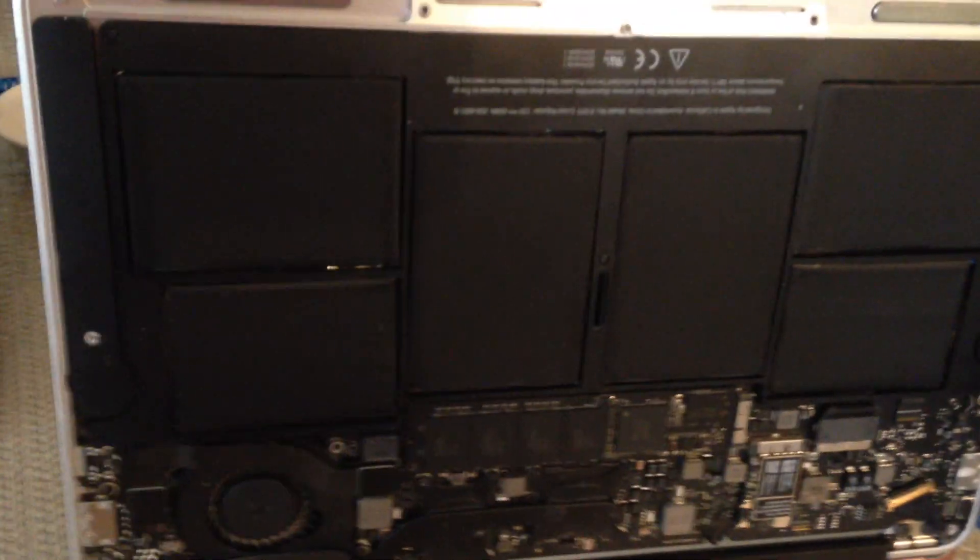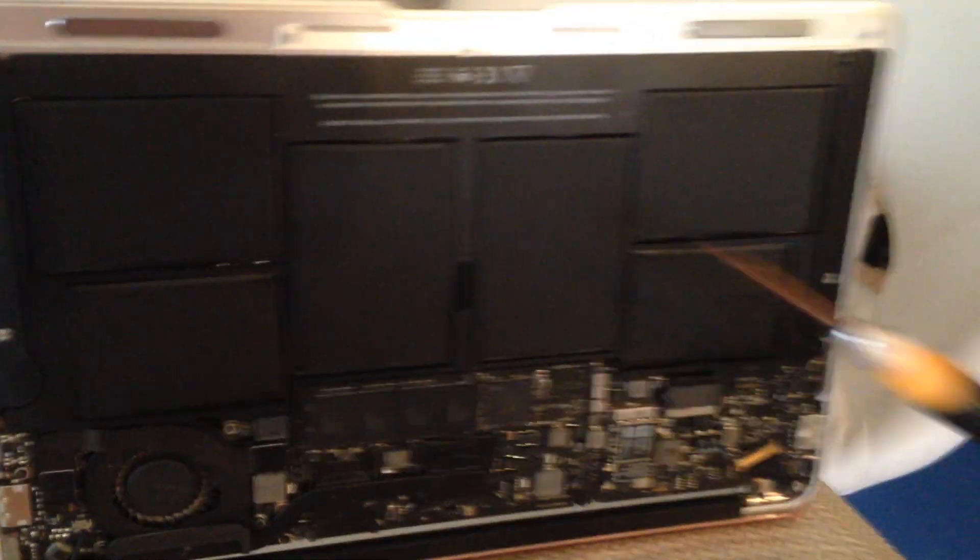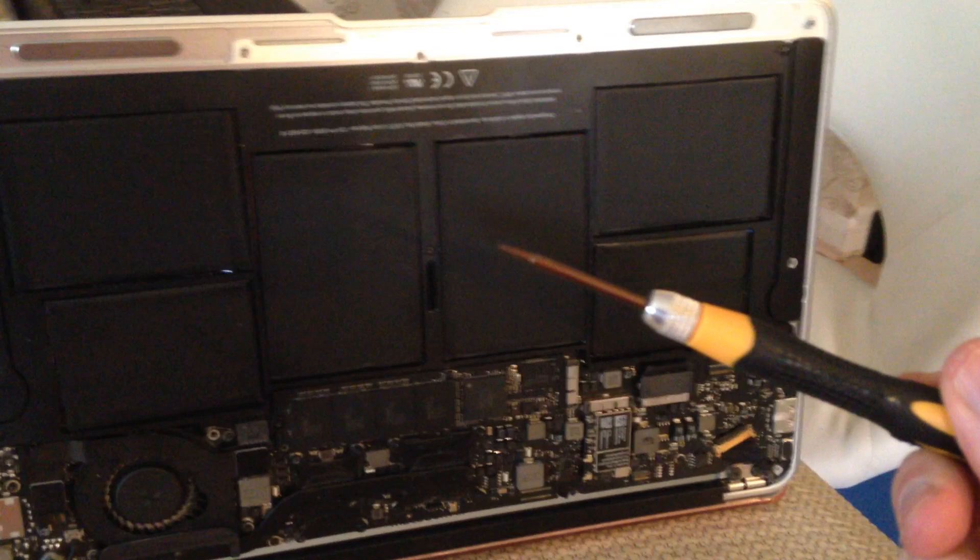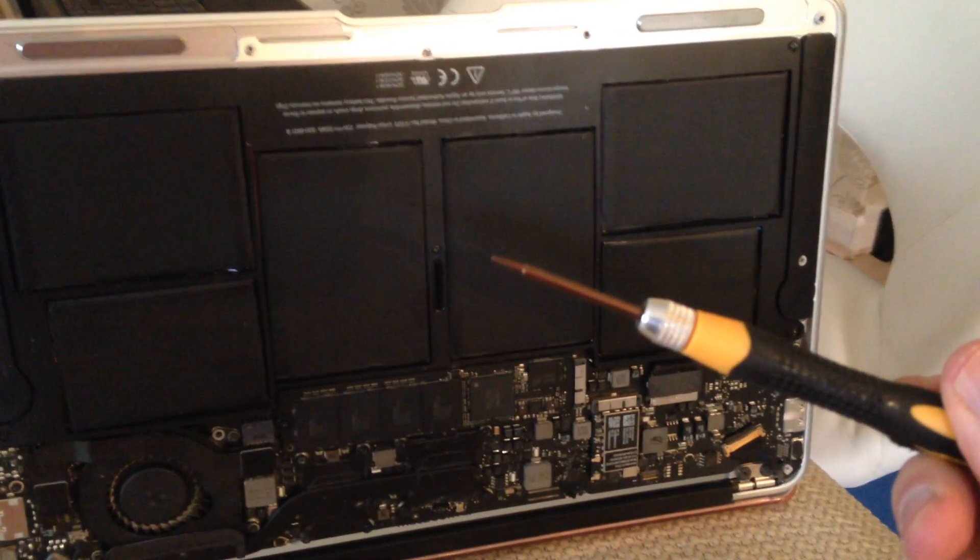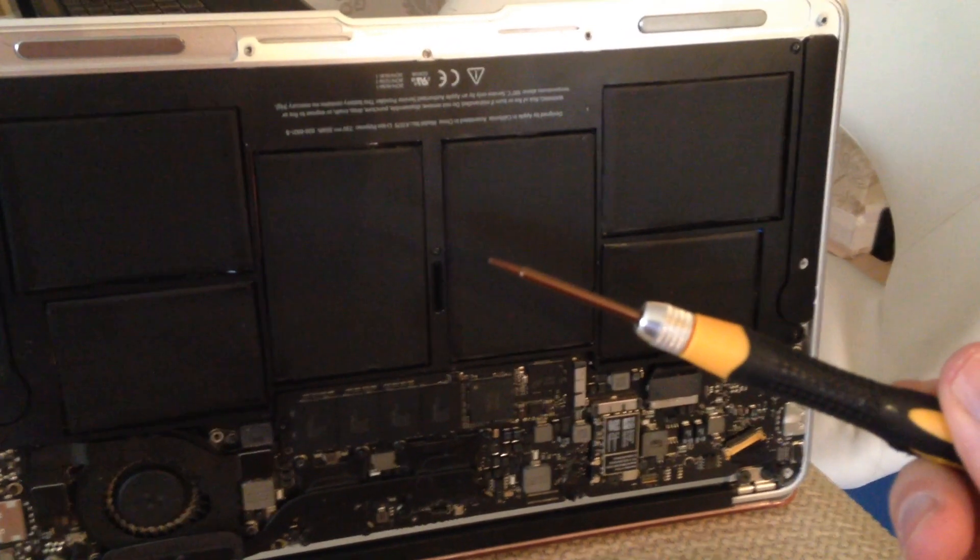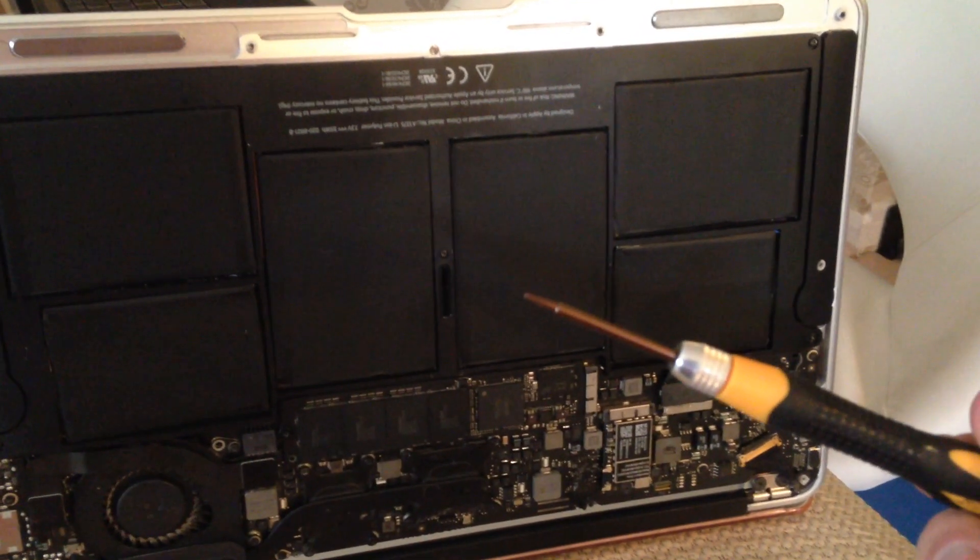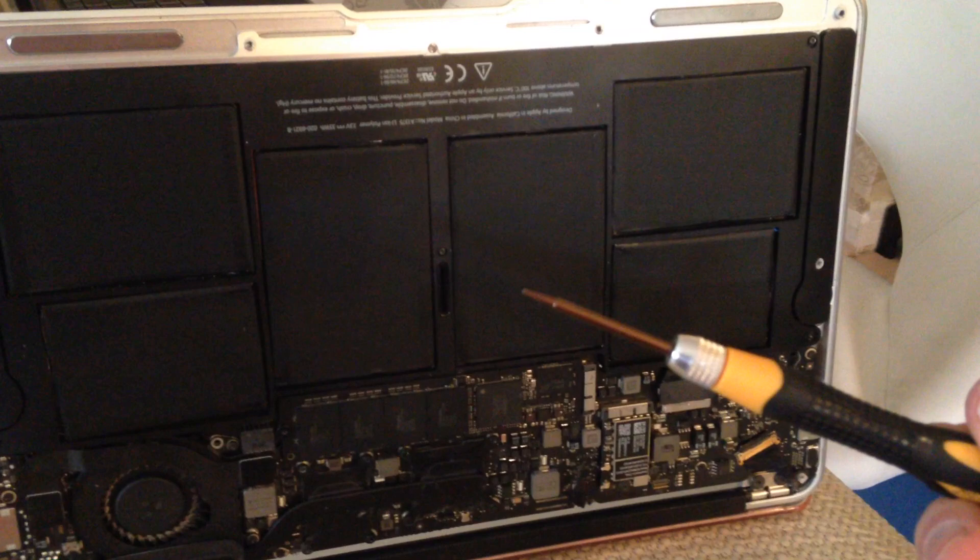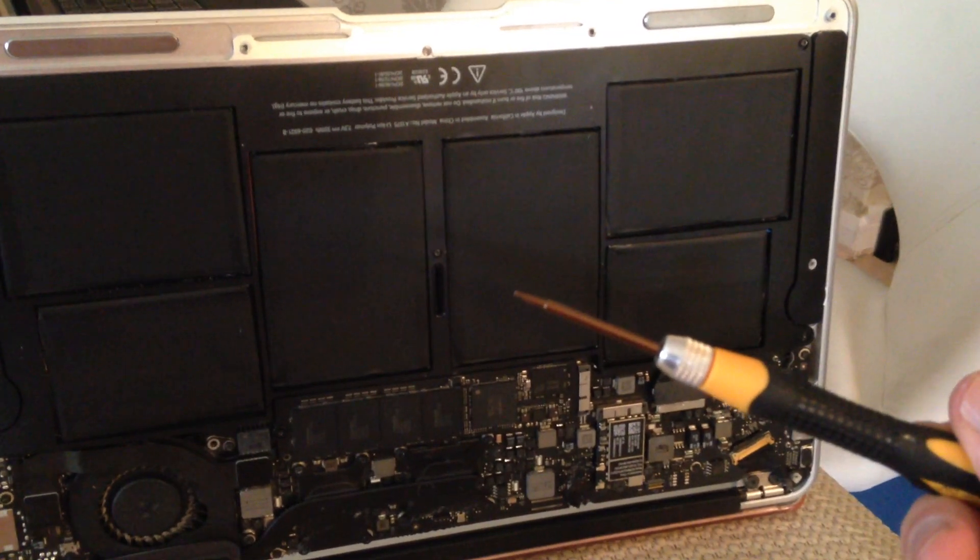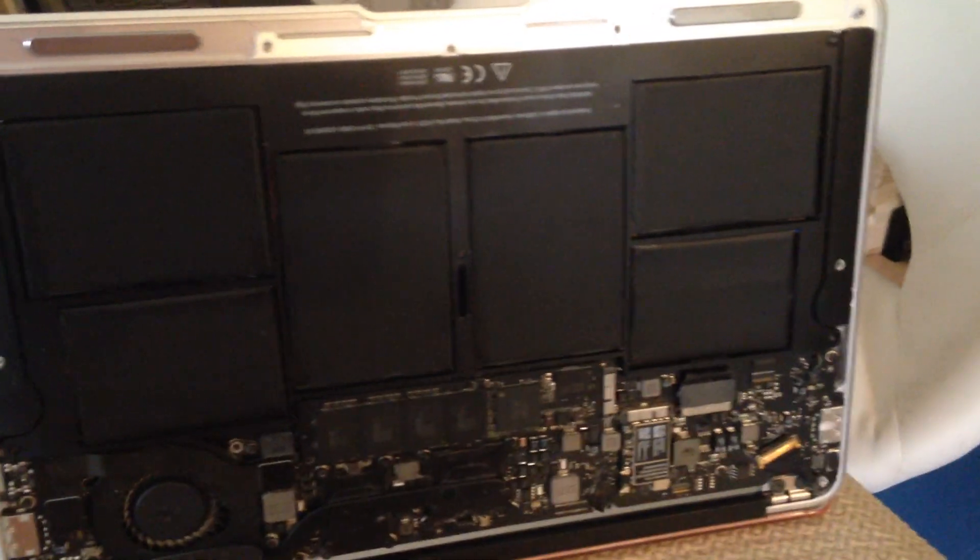First thing you'll need to do is take off the back panel. I just use a Pentalobe 5 star screwdriver, just get them off eBay. This is a model A1370 MacBook Air, just type in A1370 Pentalobe Screwdriver.